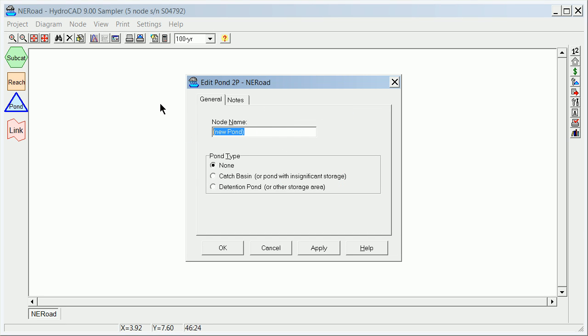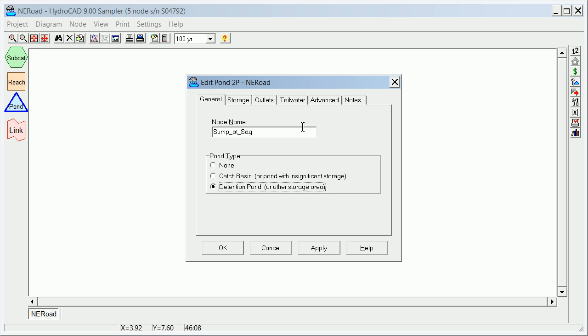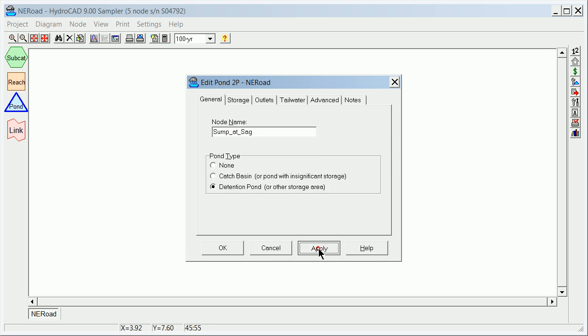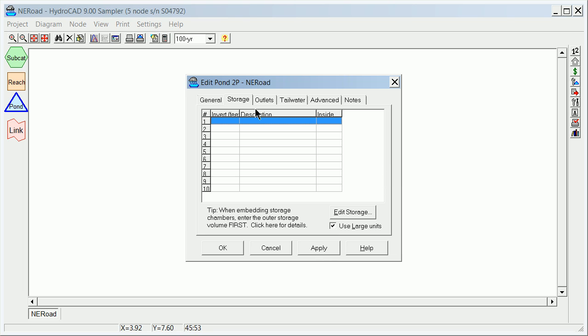We want to call that perhaps sump_at_sag, trying to keep using these good habits of underscore. We don't want to use none, we don't want to use catch basin, we want to tend to use this detention basin. You'll see why later. It gives you a lot more options for dealing with water coming out by pipe and water that kind of washes over, maybe over the curb or down the roadway. You're going to hit apply there. That's good.